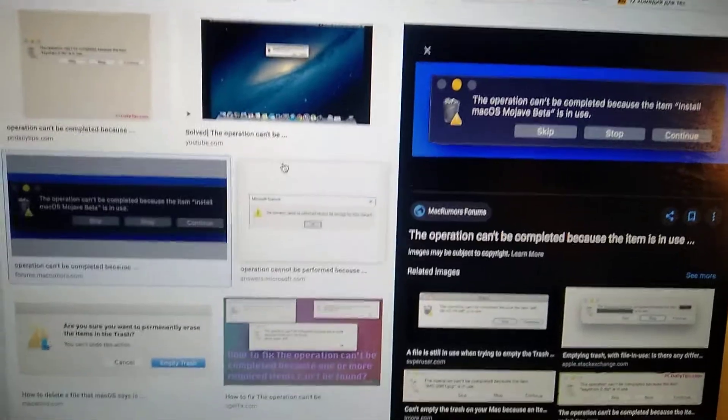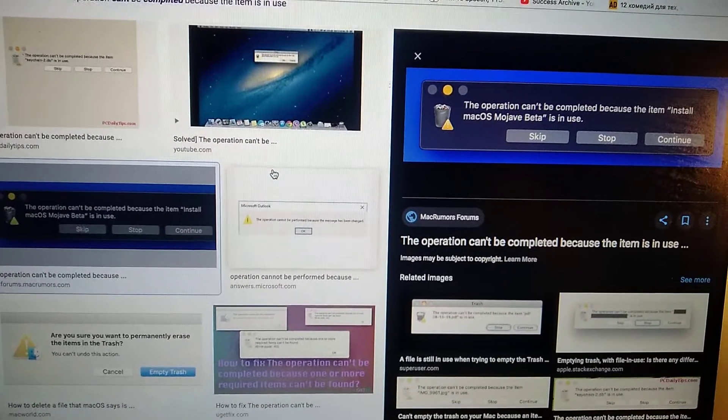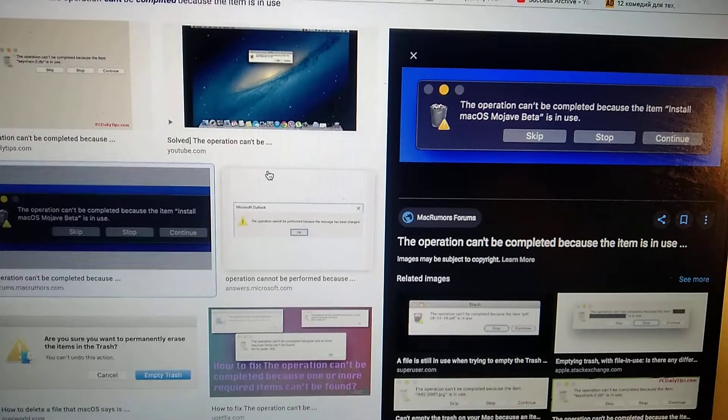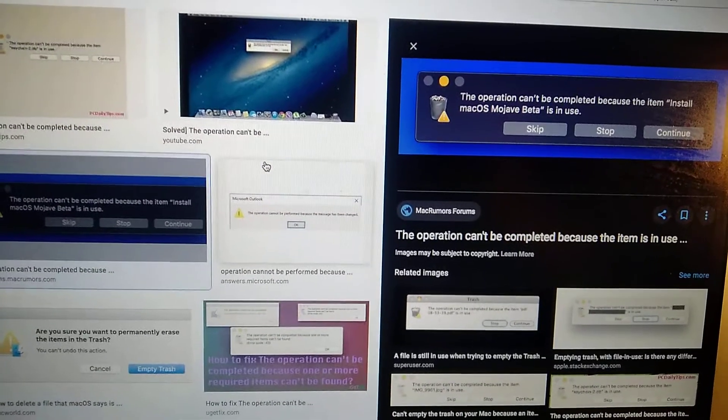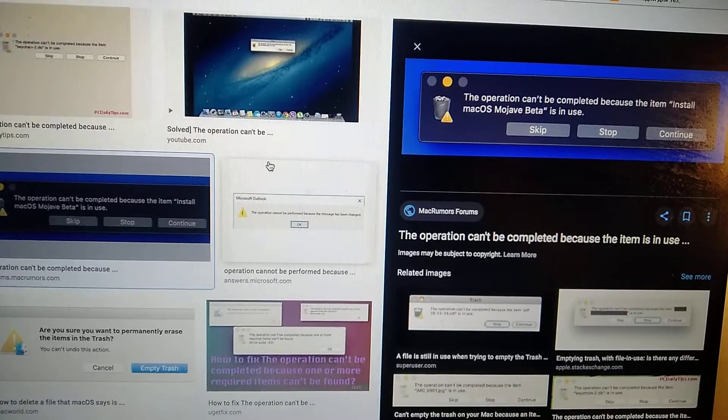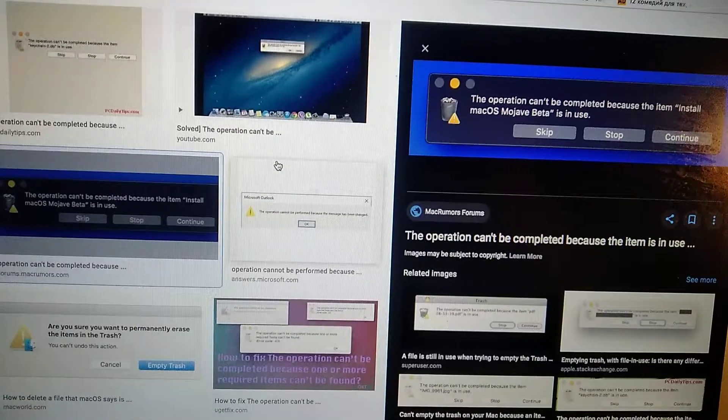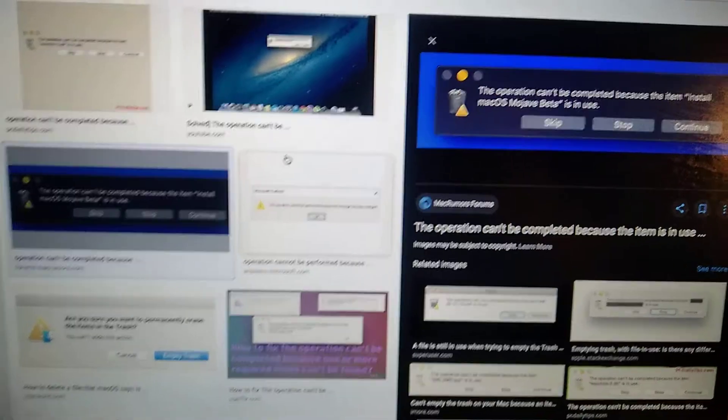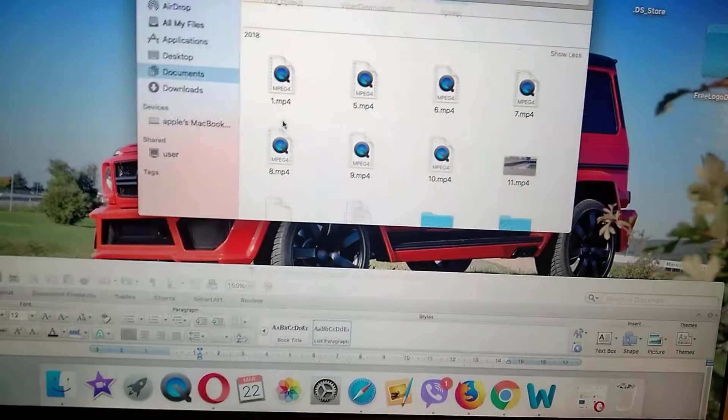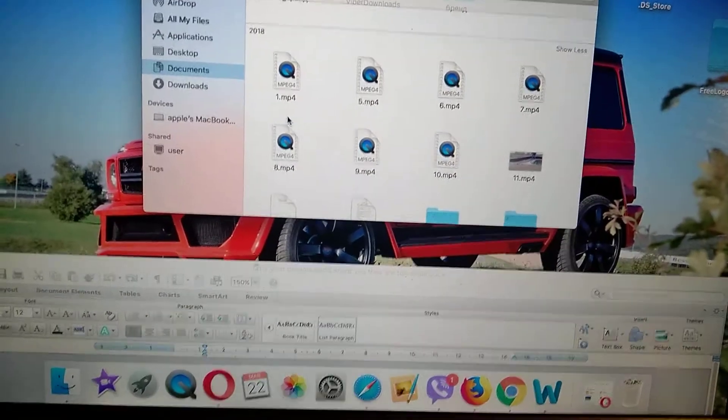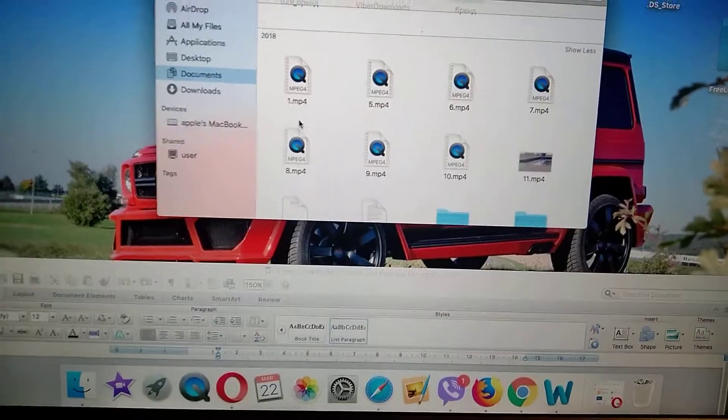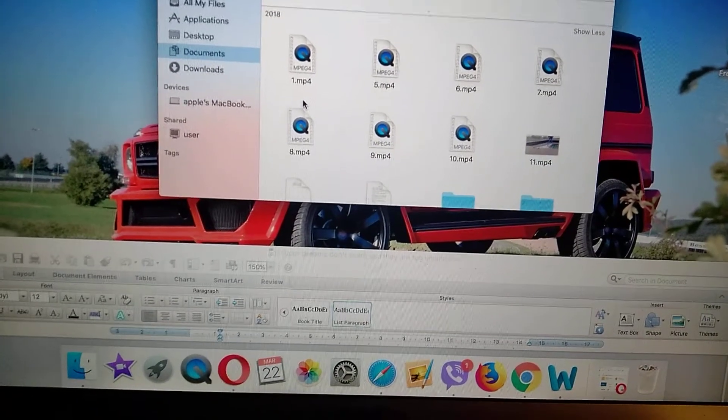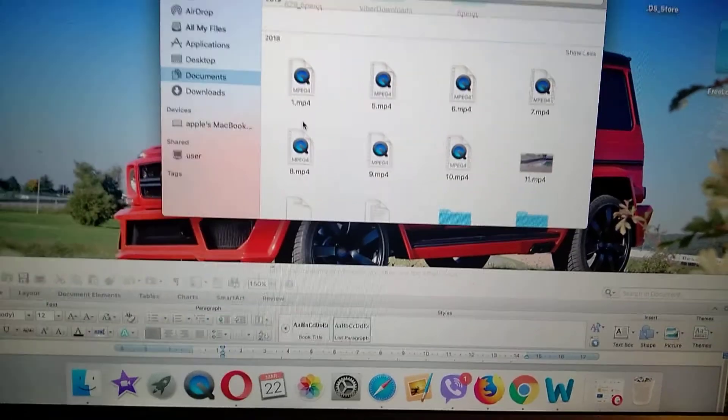Hello dear subscribers, today I will tell you how you can solve this problem. This operation can't be completed because the item and name of the item is in use. So what does it mean and what you can do with it? It means that you already have the document open, and it doesn't have to be a document.